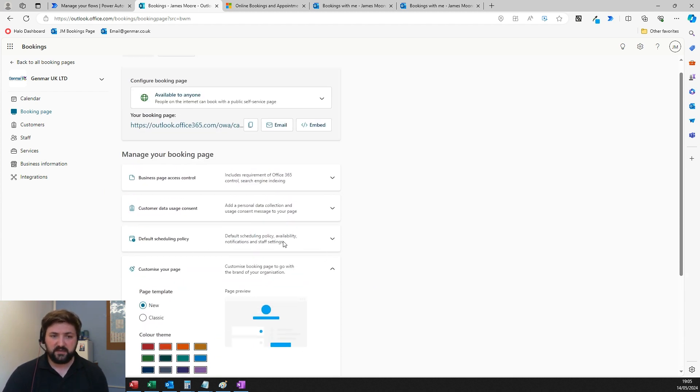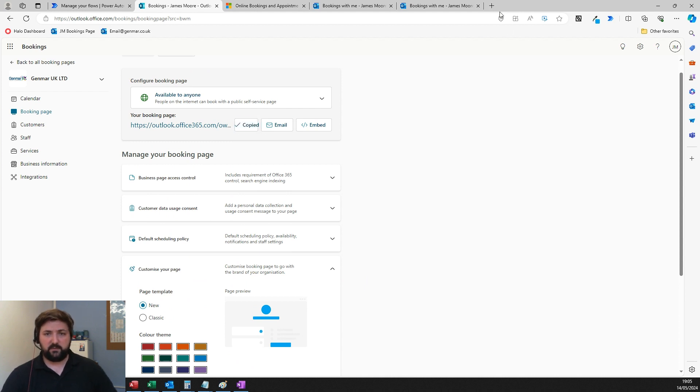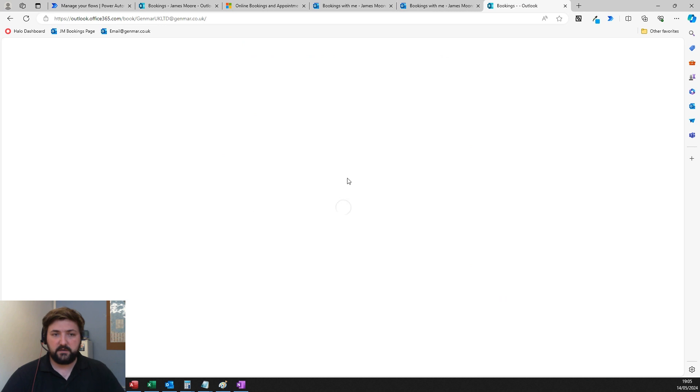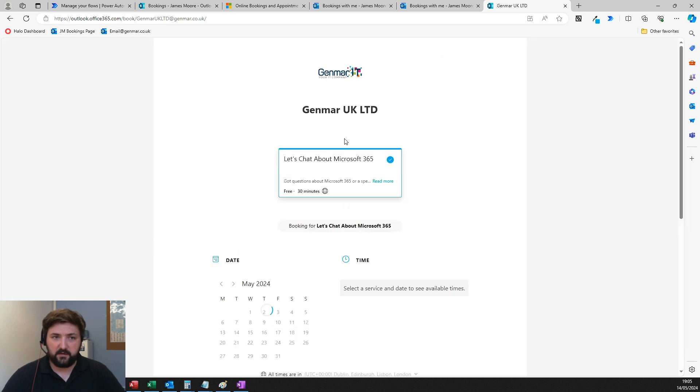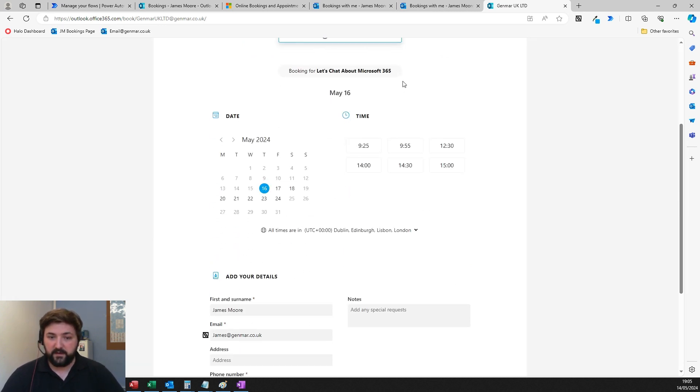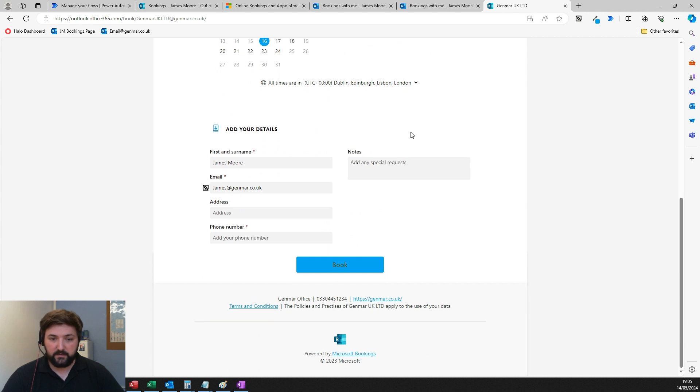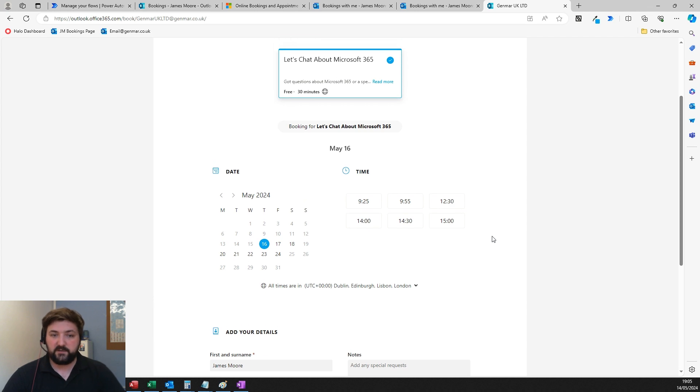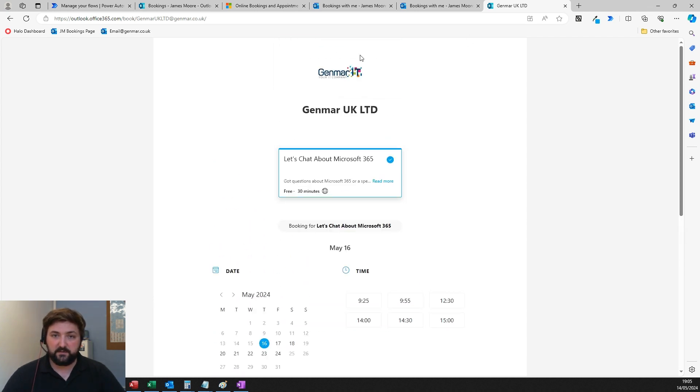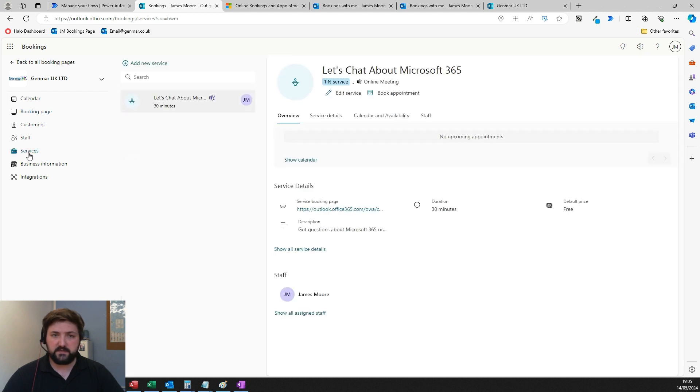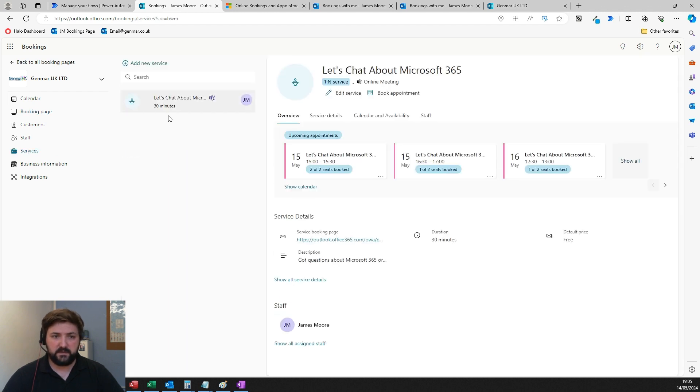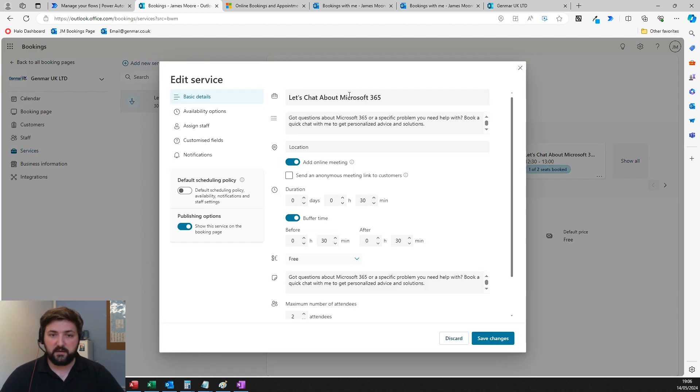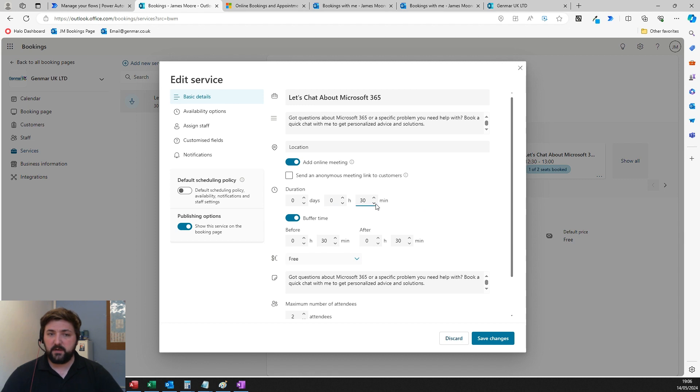Mine is pretty default, just out of the box. I've got our logo, company name, and some contact information on the bottom with a bit more customization details. Then you set up what's called services inside there. I've set up a test one called Let's Chat About Microsoft 365. This is pretty similar to the personal one but with more options.